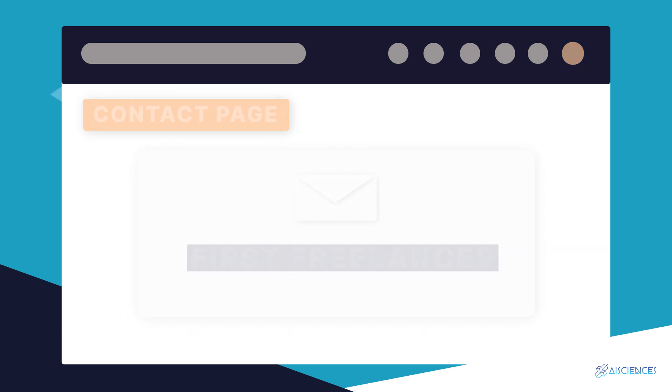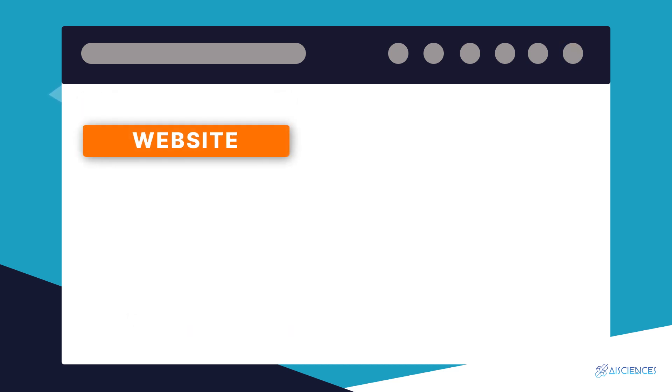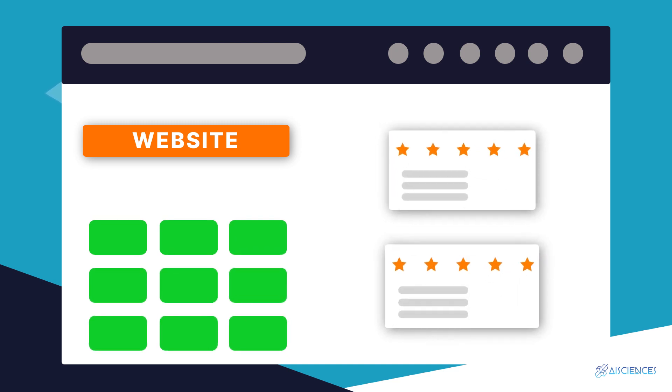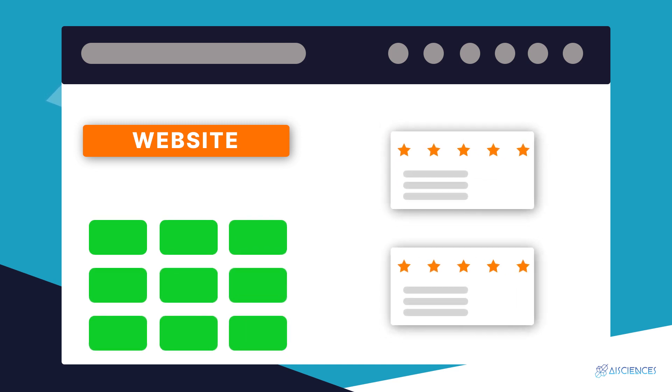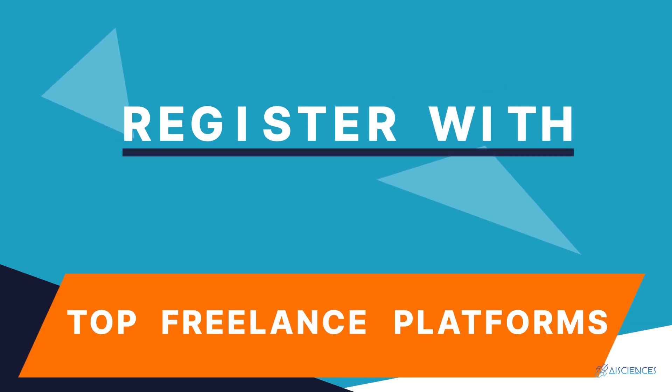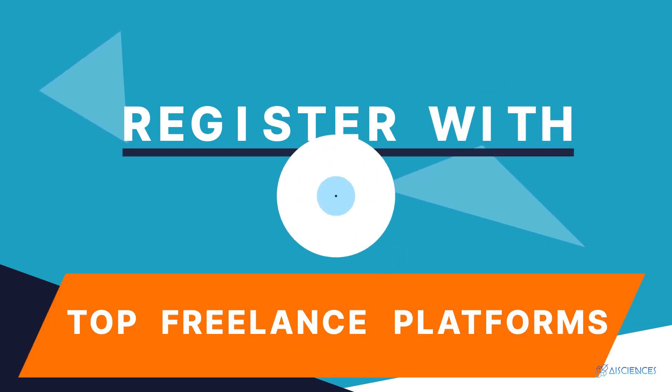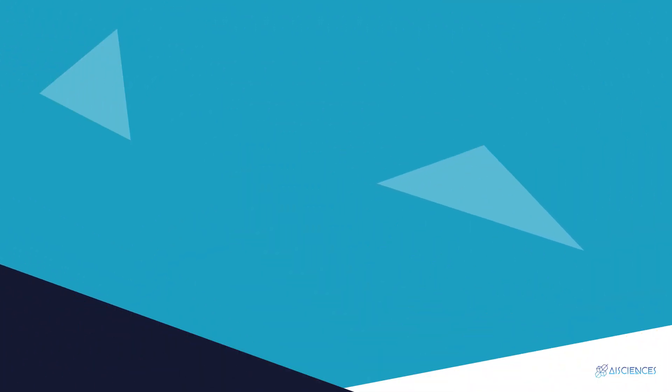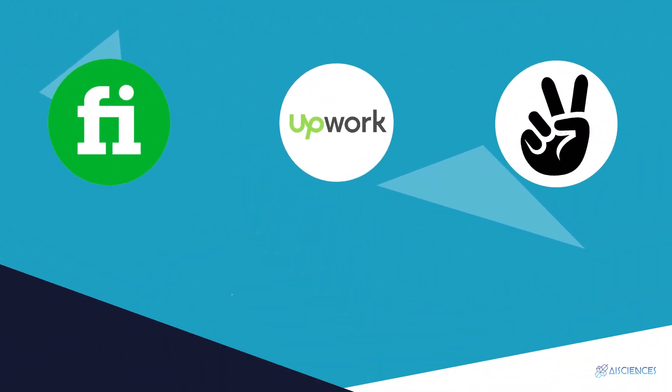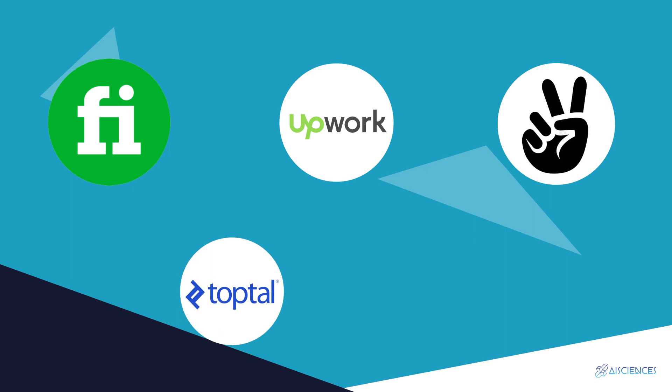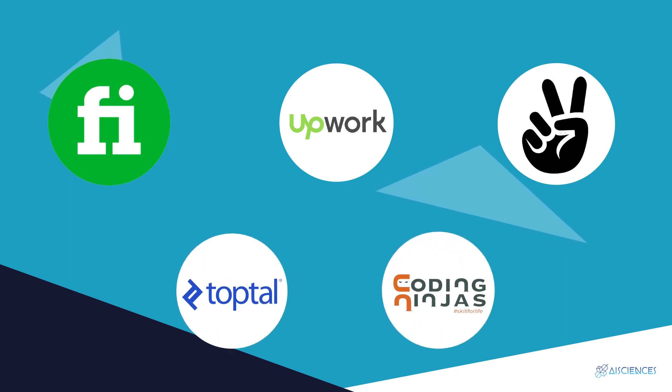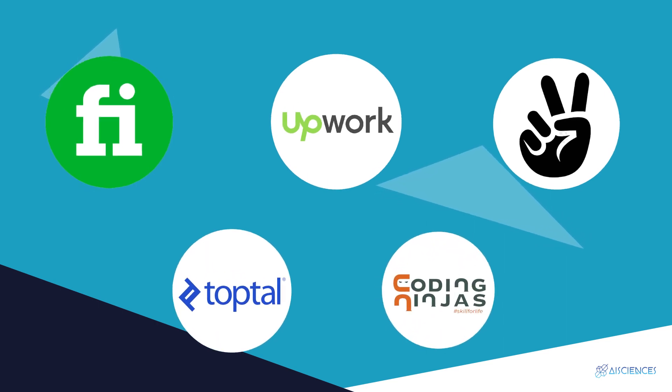You now have completed the first step in becoming a freelancer in data science. You have created your own business website and you have listed the projects you have completed and uploaded client recommendations. The next step is to register with a few freelance platforms and look earnestly for gigs. Register with top freelance platforms and take up projects that match your skills best. The top five freelance platforms for data scientists are Fiverr, Upwork, Angel List, TopTal, and Coding Ninjas.